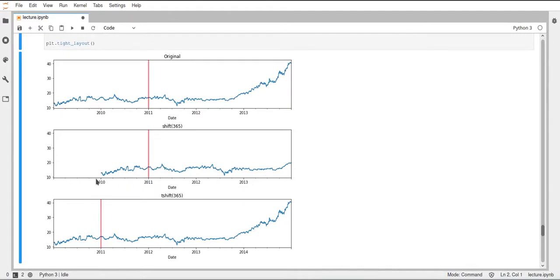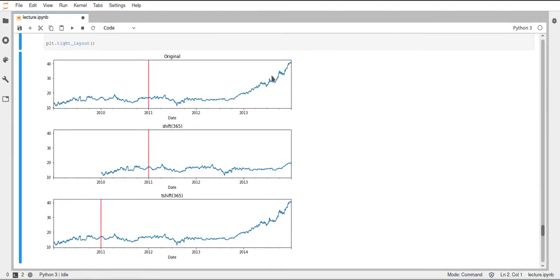But for the first year here, we have missing value, because we shifted the data back by one year. And then at the end, we lost some of the data as you can see here. In the original plot, the data is the graph is going up quite a bit. And this part of the data is lost in the shifted one.